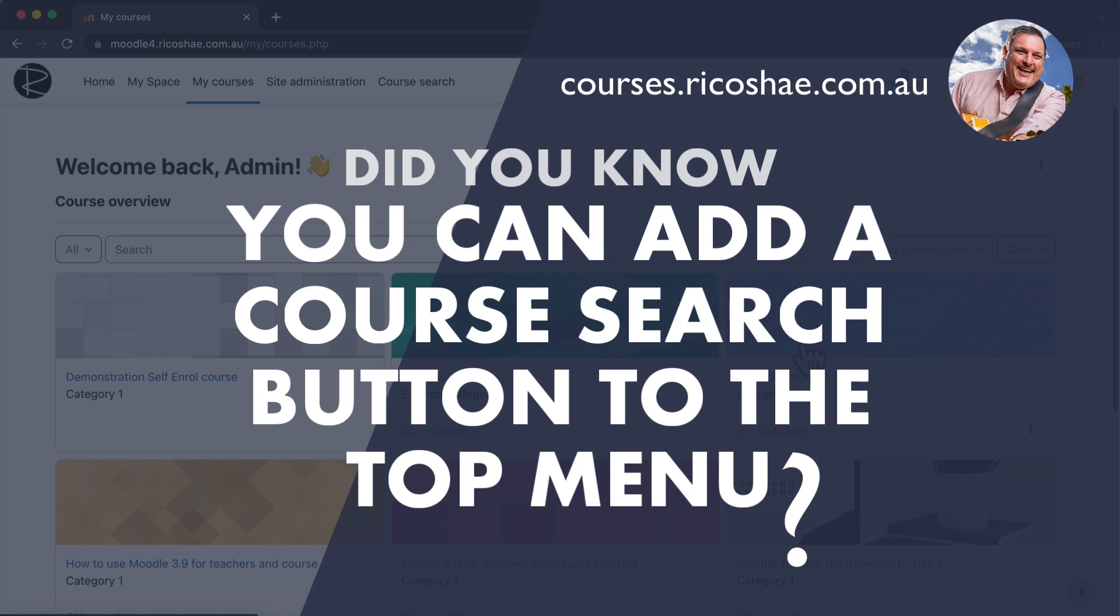Good morning, afternoon, and evening. Chris Richter here from ricochae.com.au. Something I wanted to show you that was a bit of a cool little trick, and this is part of my did you know series.